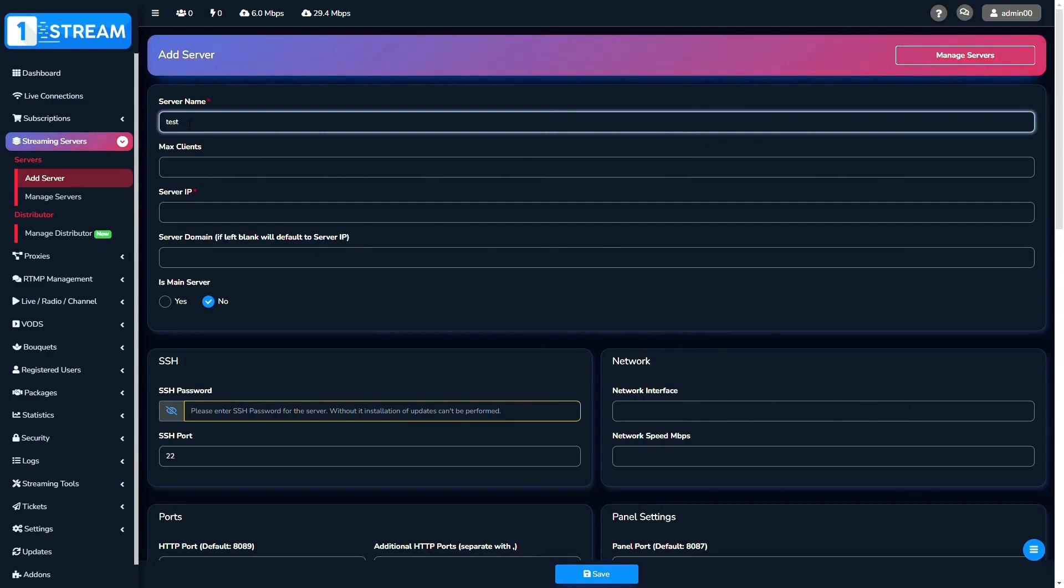First, you should write the name of your server. Then you can set the max number of clients if necessary.